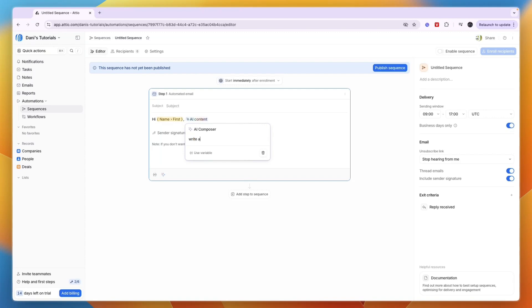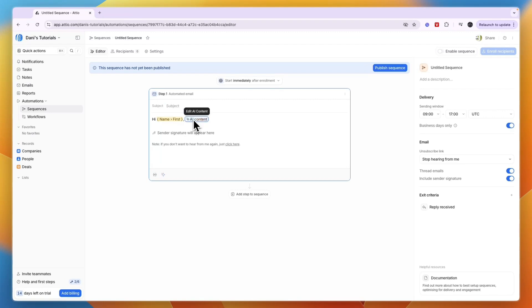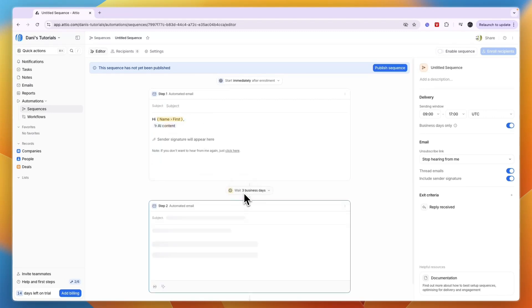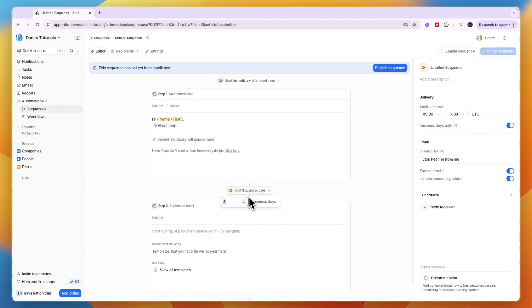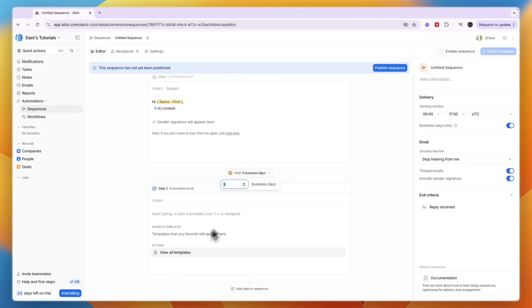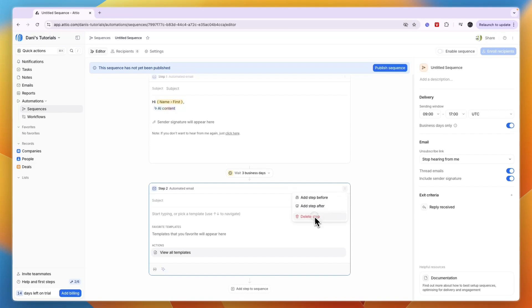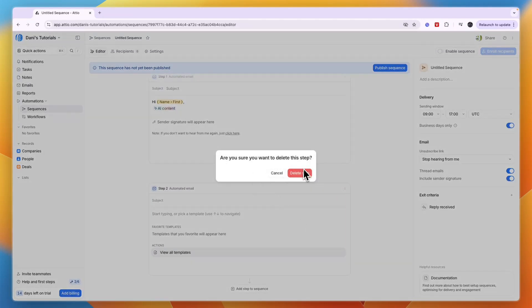For example, write an icebreaker and it will write that for every email individually. You can also add multiple steps and choose how long it waits between emails. For this example, I'll keep it simple with just this first one.